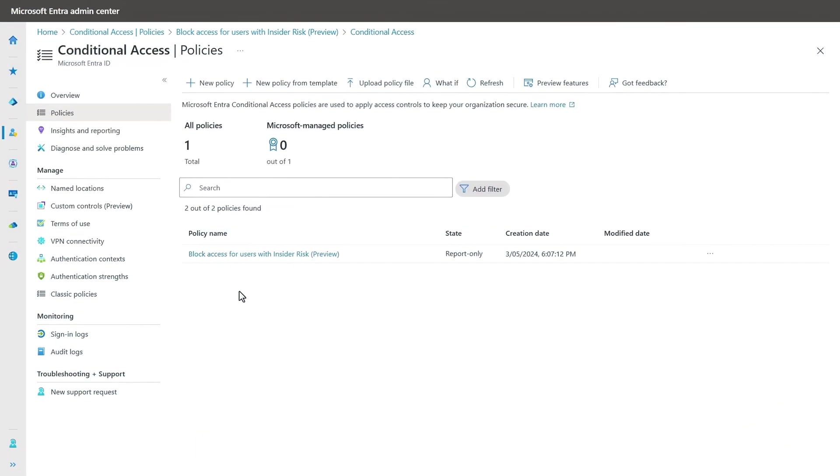Next, let me show you how you can go beyond the default policies set up in Microsoft Purview so that we can set specific policies against different insider risk levels. For this, I'm going to switch back to Microsoft Entra.